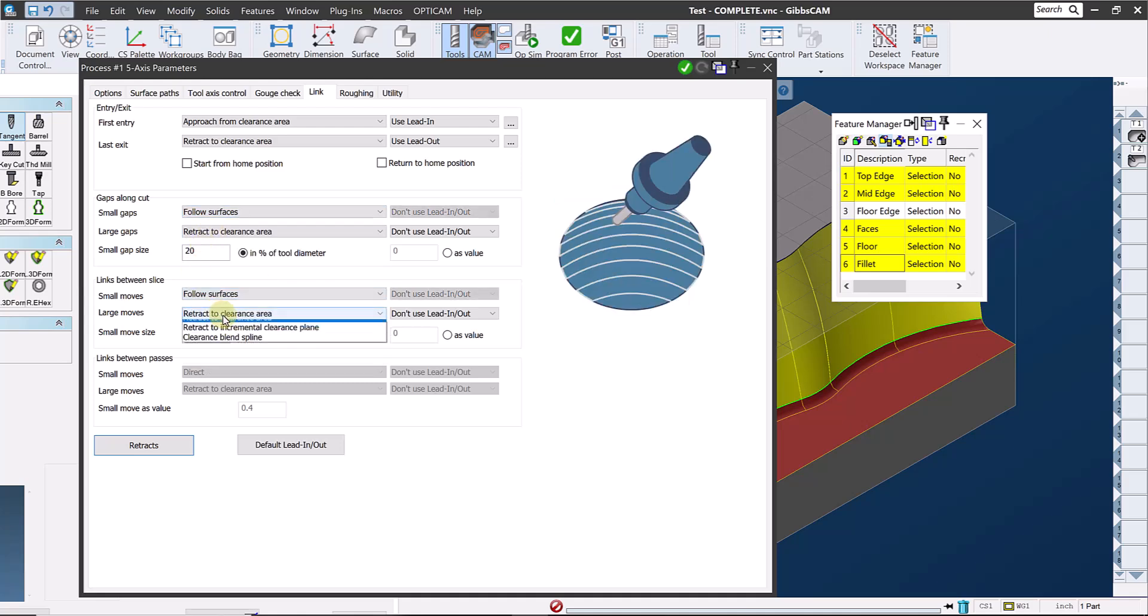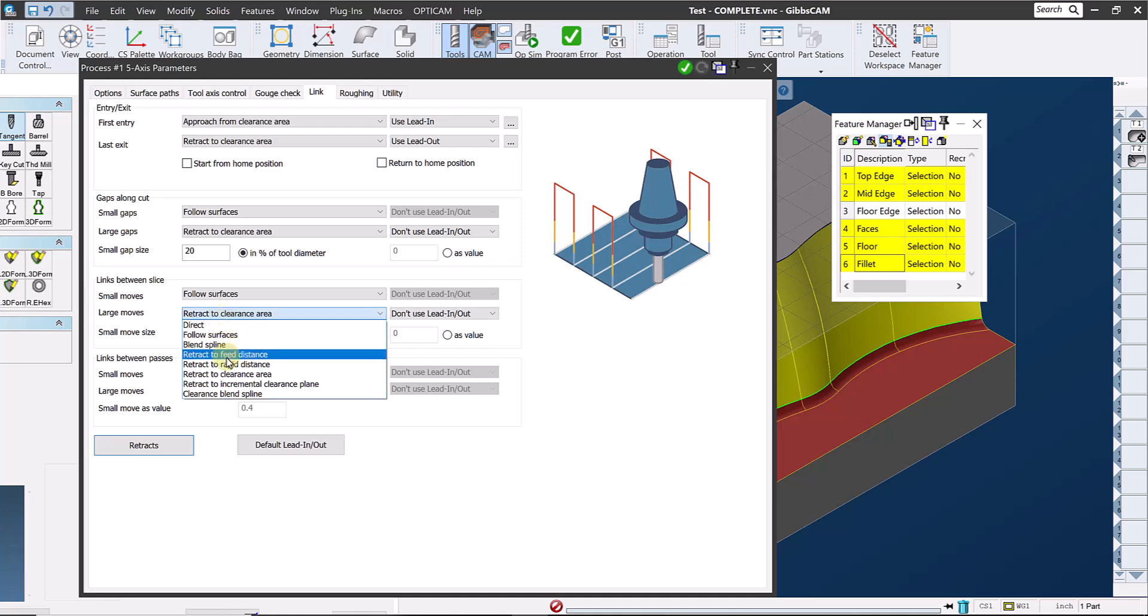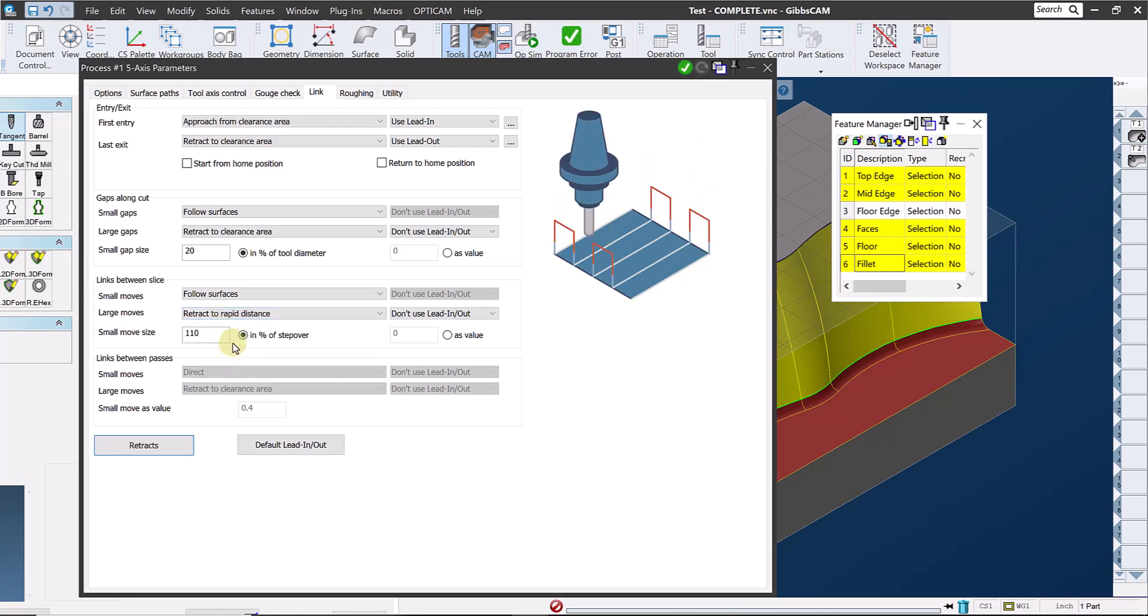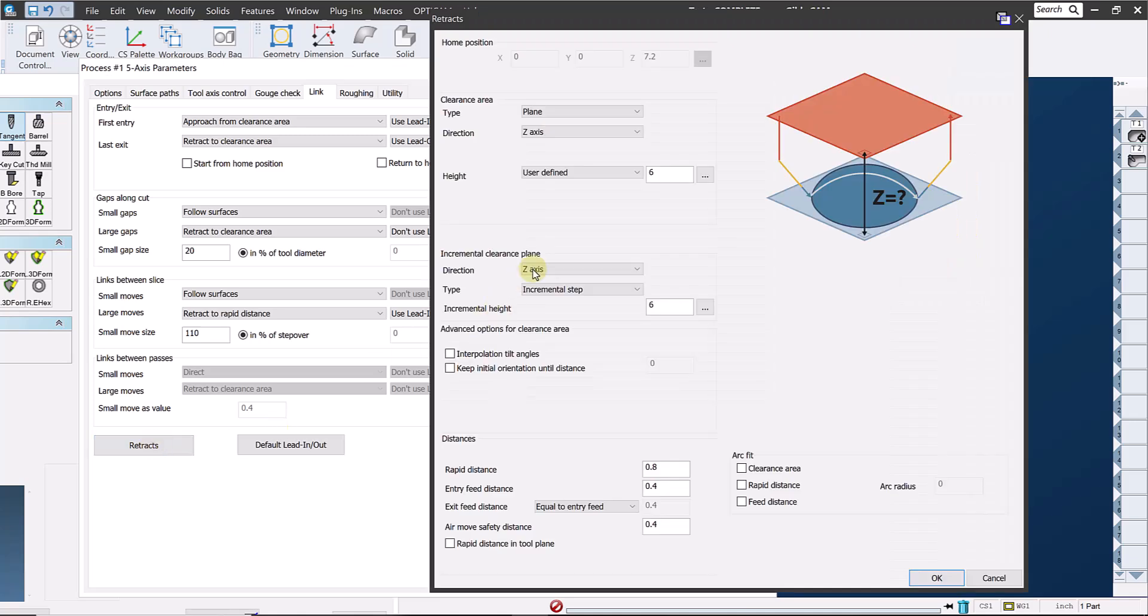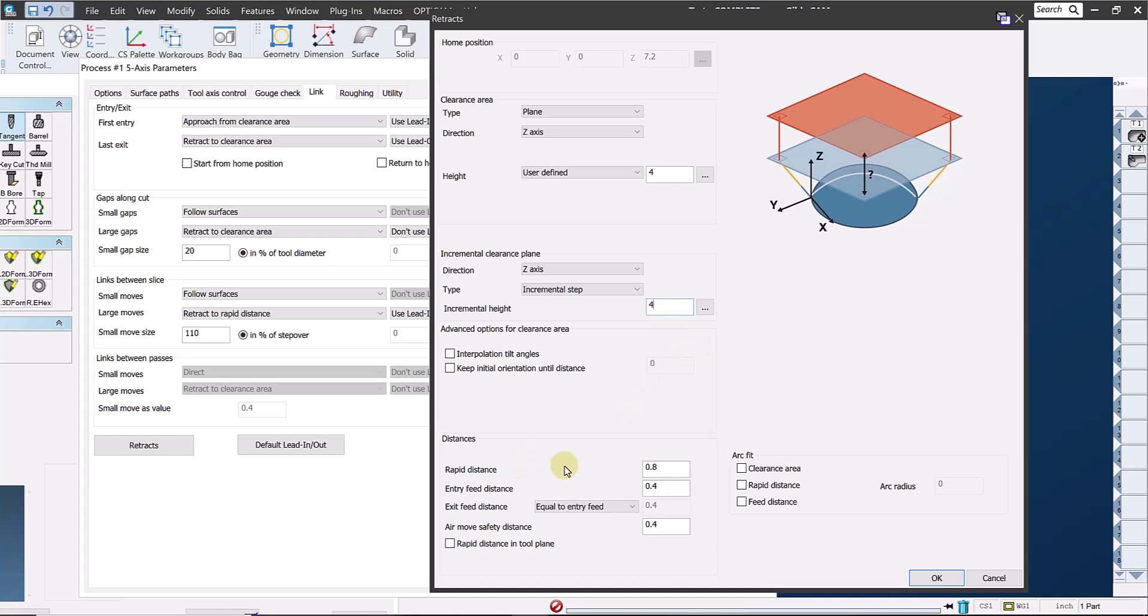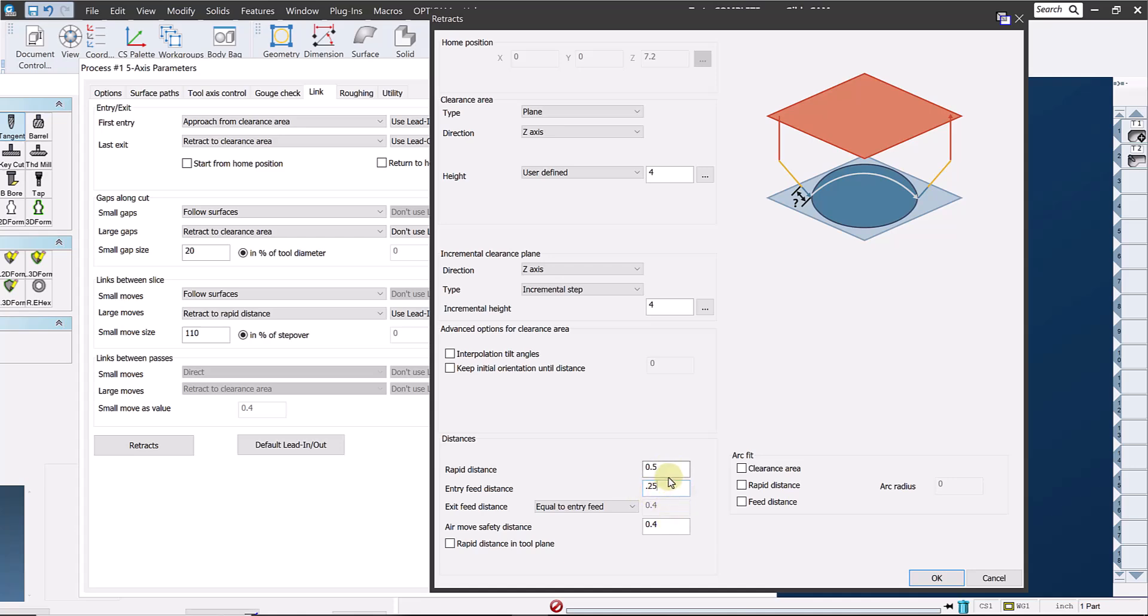On the large moves, I'm going to specify retracting only to the rapid distance, which I will define shortly. And since I'll be cutting in one direction, I'll specify a lead in and out for these moves, which will be when it moves from the end of one stroke to the beginning of the next stroke across the part, since I'm climb milling each stroke. On the retracts page, I'll reduce the clearance area height to four inches, as well as the incremental clearance plane, just to keep things a little tighter, since I'm not expecting a lot of rotation here. I'll make the rapid distance a half inch, which is where I have it set to move between each stroke and the feed distance to a quarter of an inch. Keep in mind that these are incremental values, so we're not going to be clearing the top of the part for these repositioning moves. So we need to make sure that our lead ins and lead outs will get the tool clear of the front of the part between strokes.